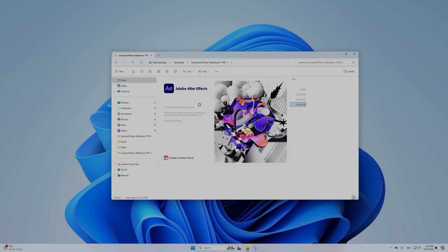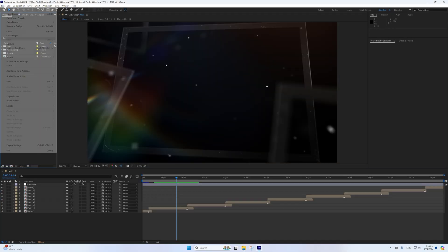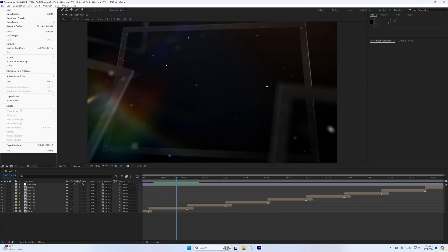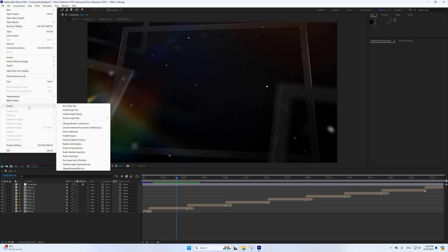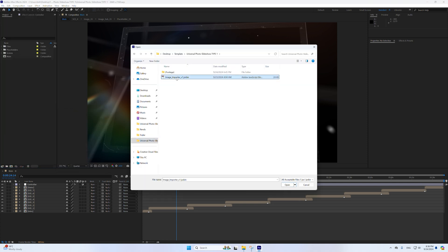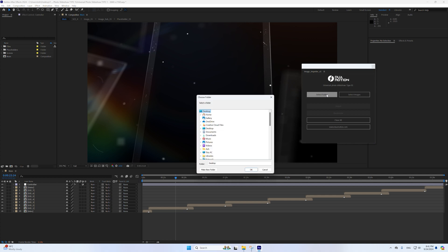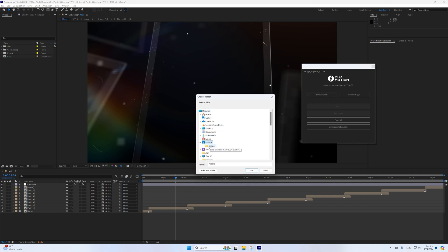Open the template in After Effects. Open the script in After Effects — go to File, Scripts, Run Script File. Navigate to the script file, select it, and click Open to run it. Click the Select Folder button in the script interface, browse and select the folder containing your images, and click OK to confirm.